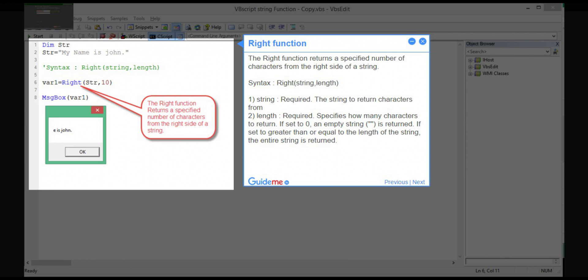Step 12 — RIGHT function. The RIGHT function returns a specified number of characters from the right side of a string. Syntax: RIGHT(string, length). Parameter 1 — string: required, the string to return characters from. Parameter 2 — length: required, specifies how many characters to return. If set to 0, an empty string is returned. If set to greater than or equal to the length of the string, the entire string is returned.